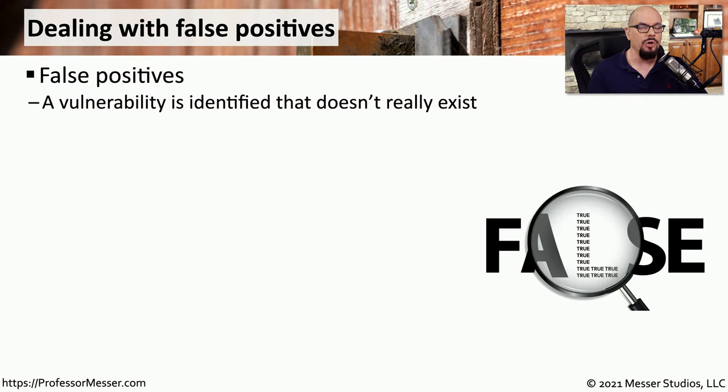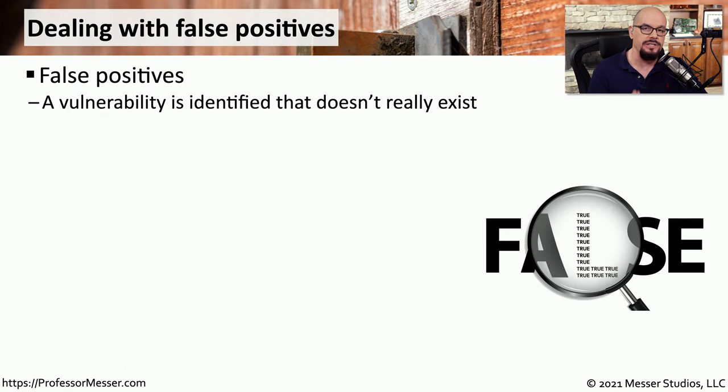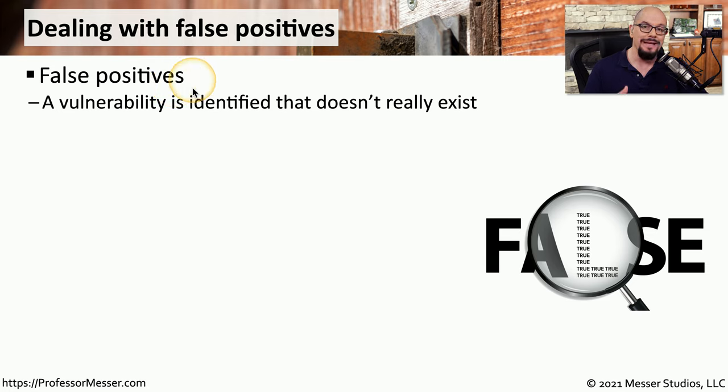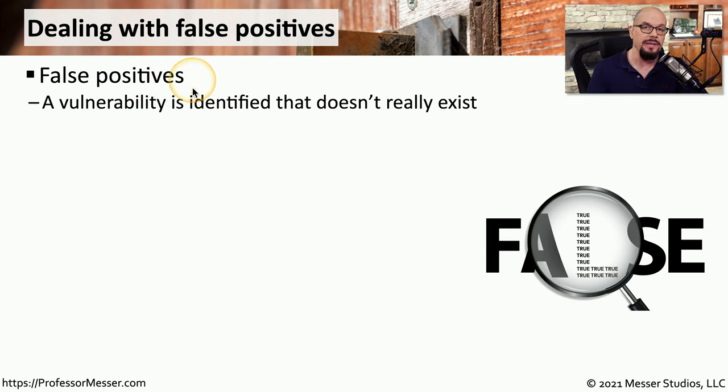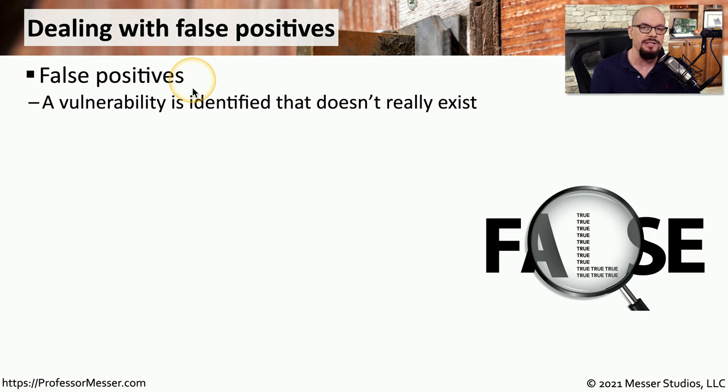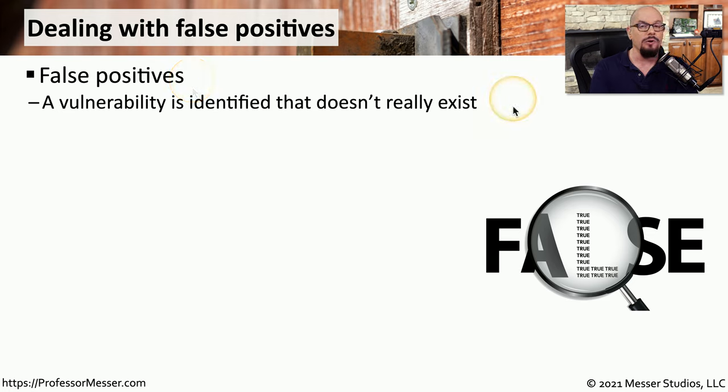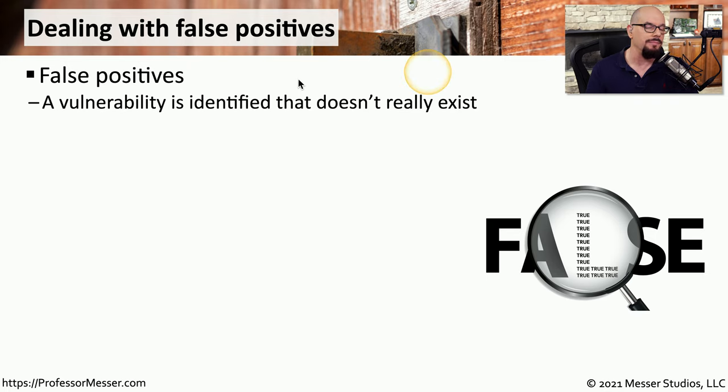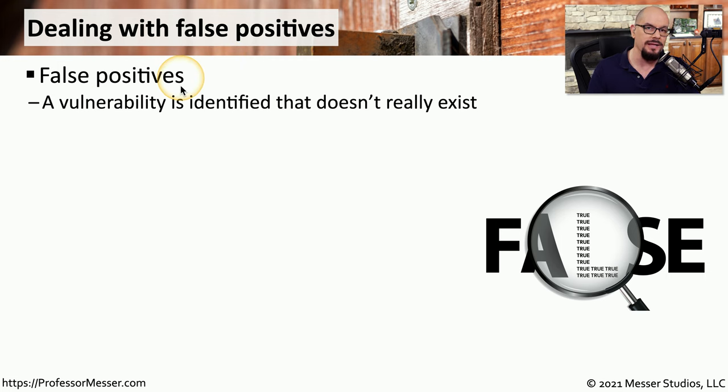One challenge when working with vulnerability scans is occasionally the information we receive in those reports won't be entirely accurate. For example, we may receive false positives in that report telling us that a vulnerability exists. Here's the type of vulnerability that it happens to be. But then when we research it and have a look at the system, we find that that system isn't vulnerable at all. The vulnerability scanner believes that a vulnerability exists, but now that we've researched it, we can see that there is no vulnerability on this system. It was instead a false positive.